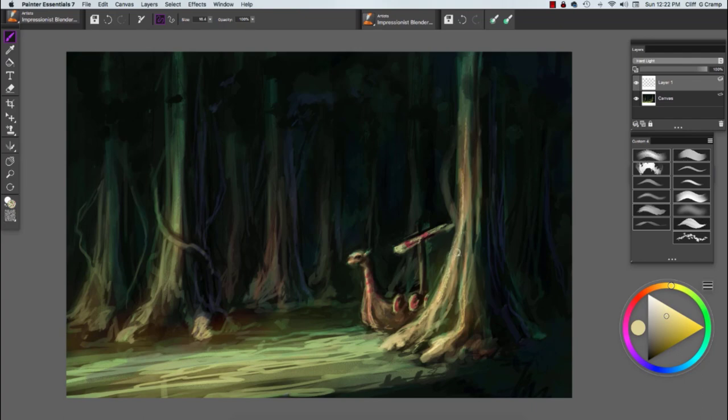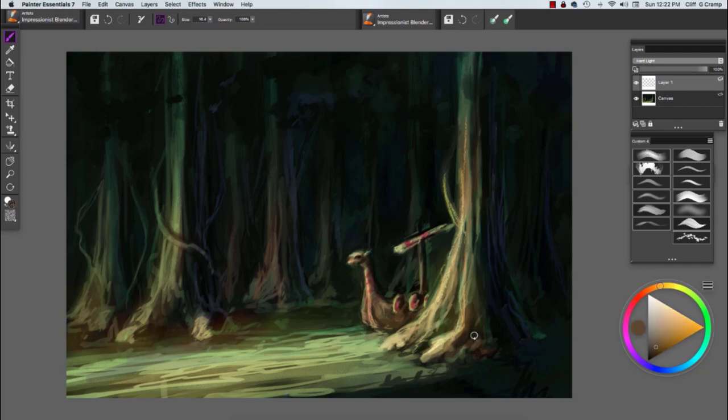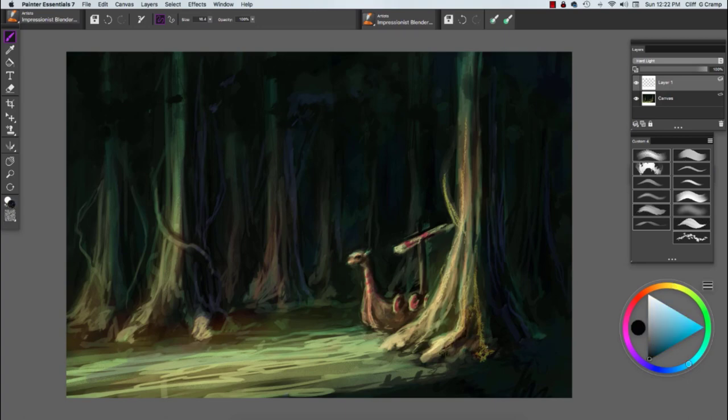Some of the brushes that I'll use are the chalk brush. This is where I start to also correct maybe some of the problems. Right now I'm going through the painting and starting to develop texture and some visual interest to the painting.